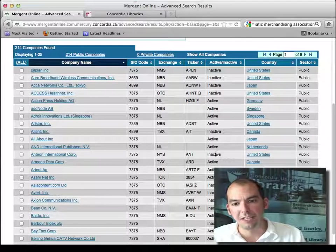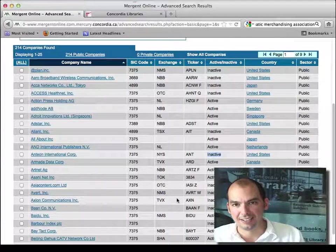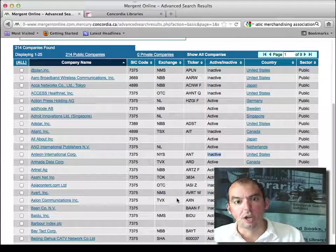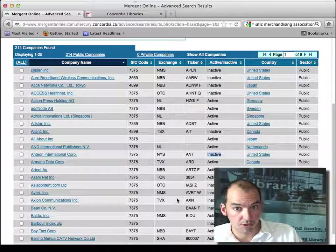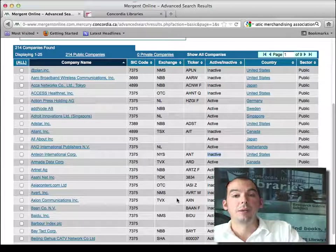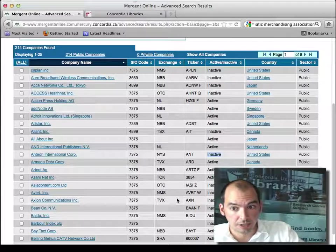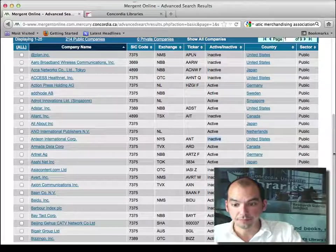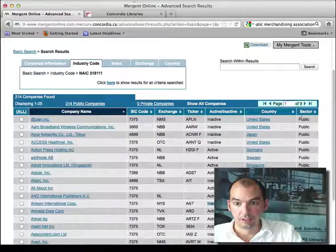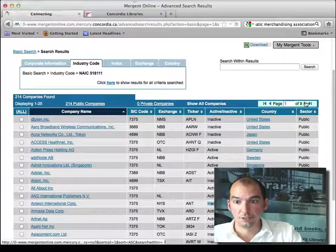I have some inactive and active. So I may want to go to the advanced search, and I may want to filter those out.